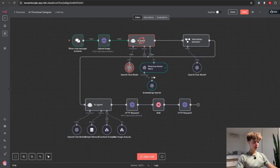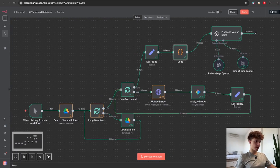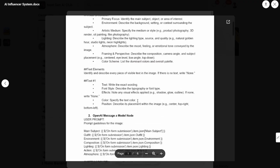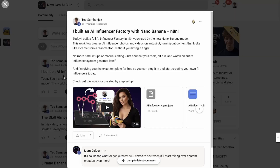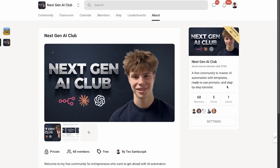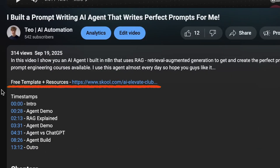First I'll show you exactly how the agent works and then go over how to set it up so you can start using it right away. You can find all of the resources as well as the free downloadable template inside my free School community linked in the description.